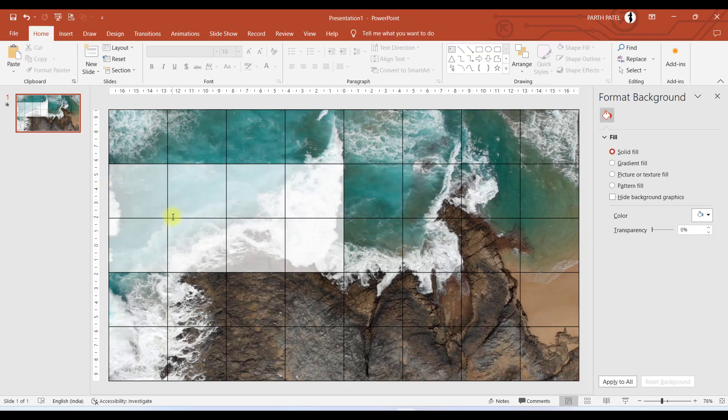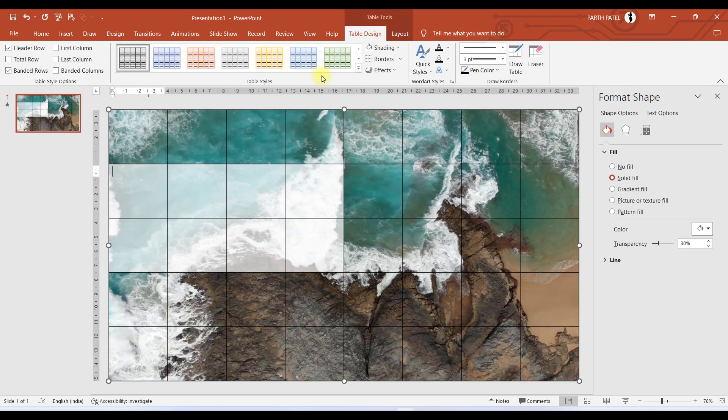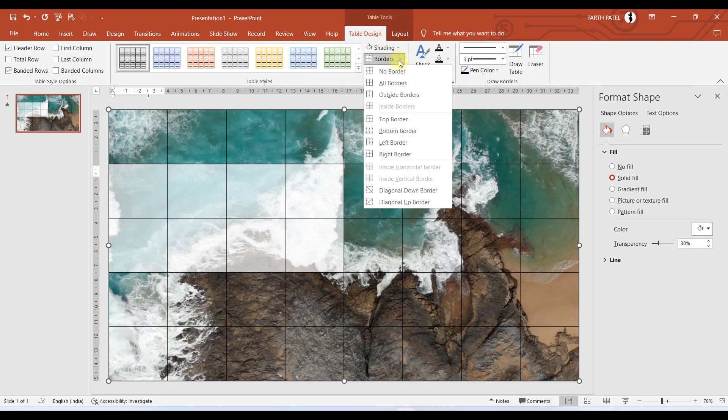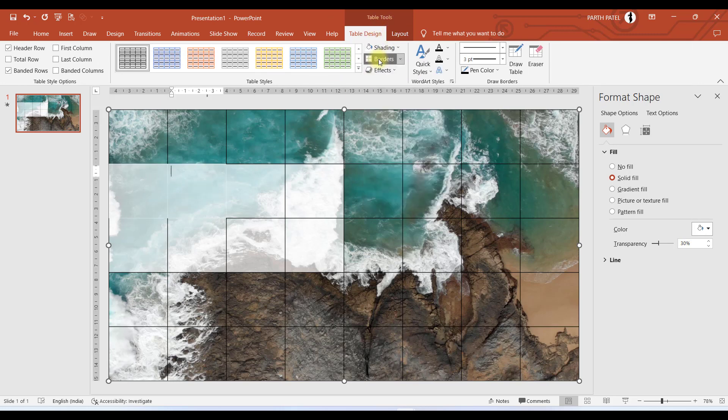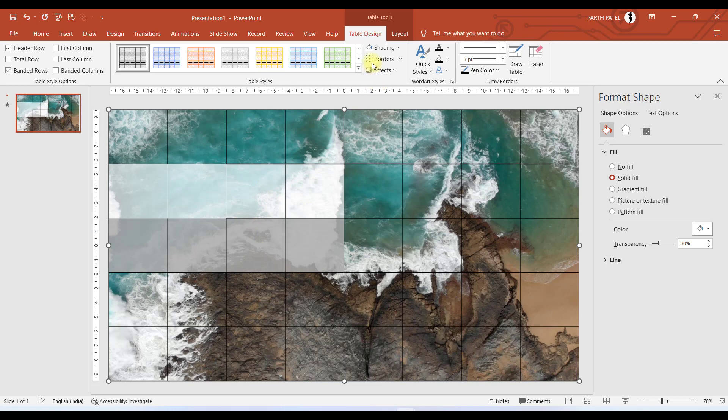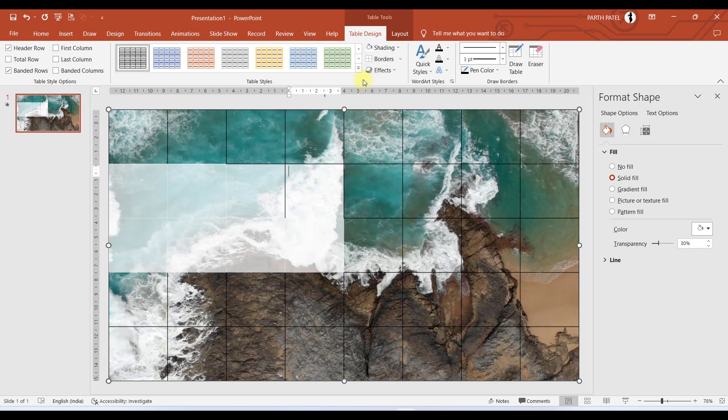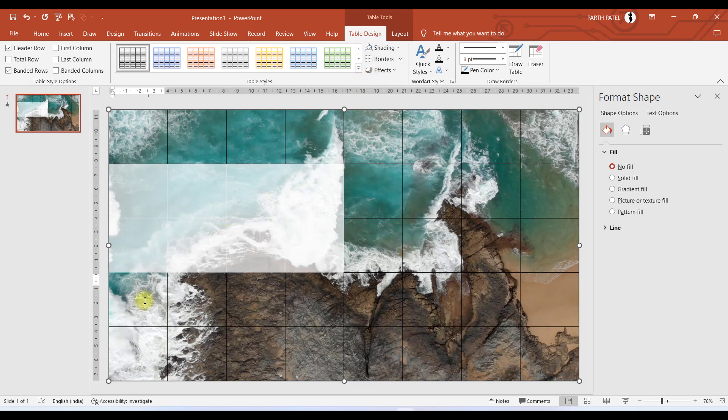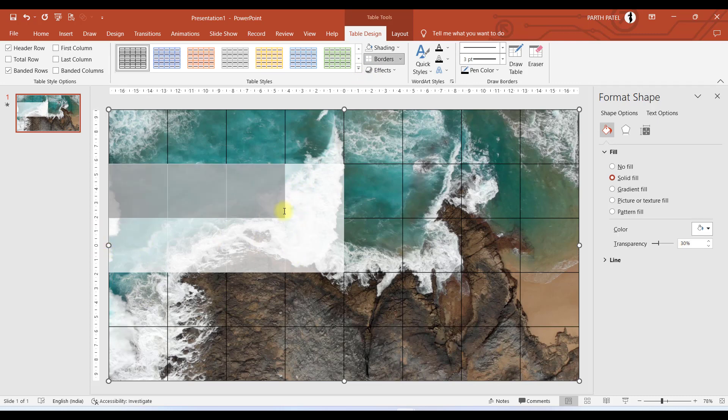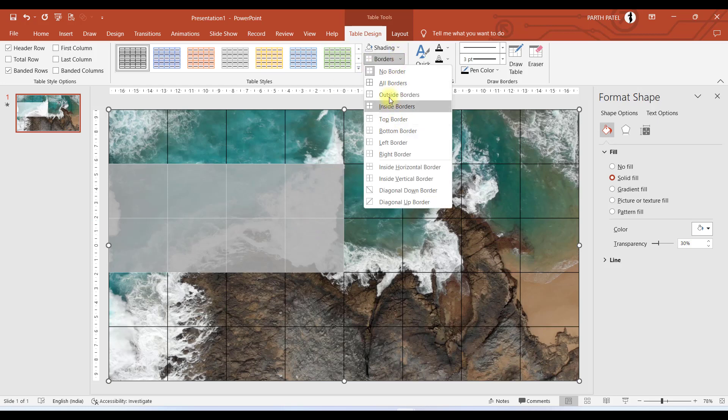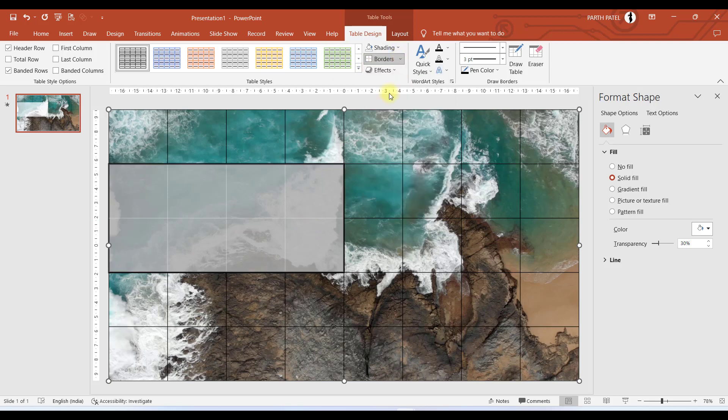And you can see that there are borders inside this text box which we have just created. So we will remove this border. We will go to Table Design and in Border, we will select No Border. So now we have removed the border inside these 8 cells, but we want a border outside this cell.